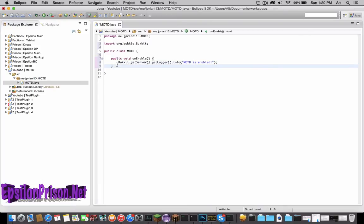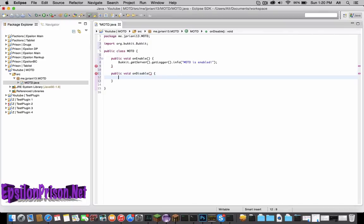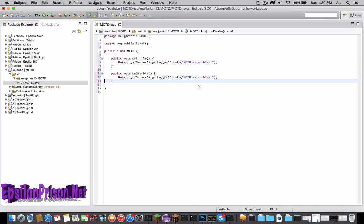And then we're going to need to do the disabled. You don't actually need to do this, but I just find it helpful if you're looking through console looking for errors or anything. Just copy this from up here and paste that 'MOTD is disabled'.